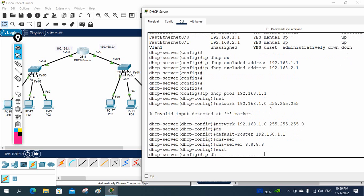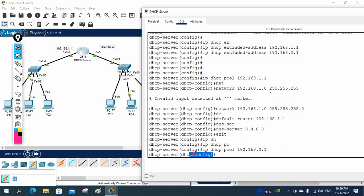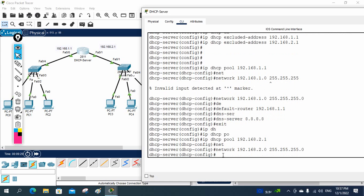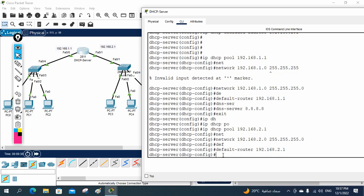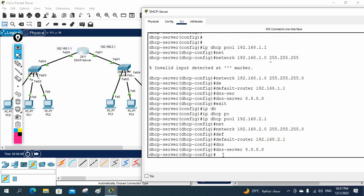Now I need to create another pool for the second network. I write: ip dhcp pool 192.168.2.1 — that is the pool name for this side. Under the DHCP configuration I write: network 192.168.2.0 255.255.255.0. Then: default-router 192.168.2.1 — that is the gateway for this subnet. And optionally: dns-server 8.8.8.8. This completes the DHCP configuration in the router.